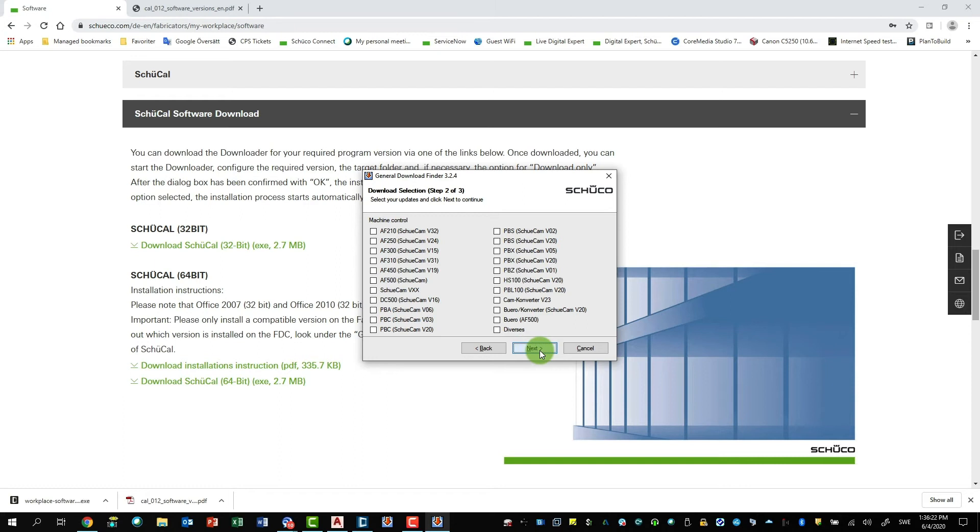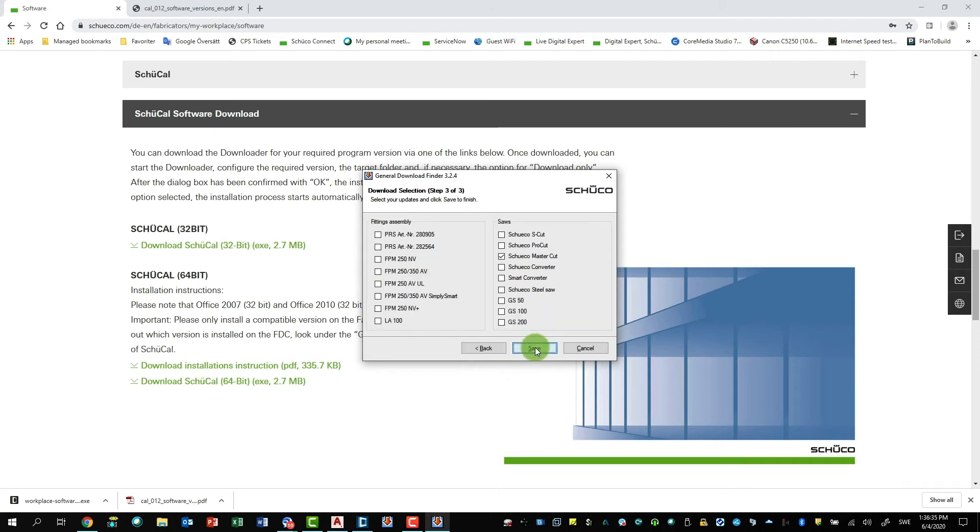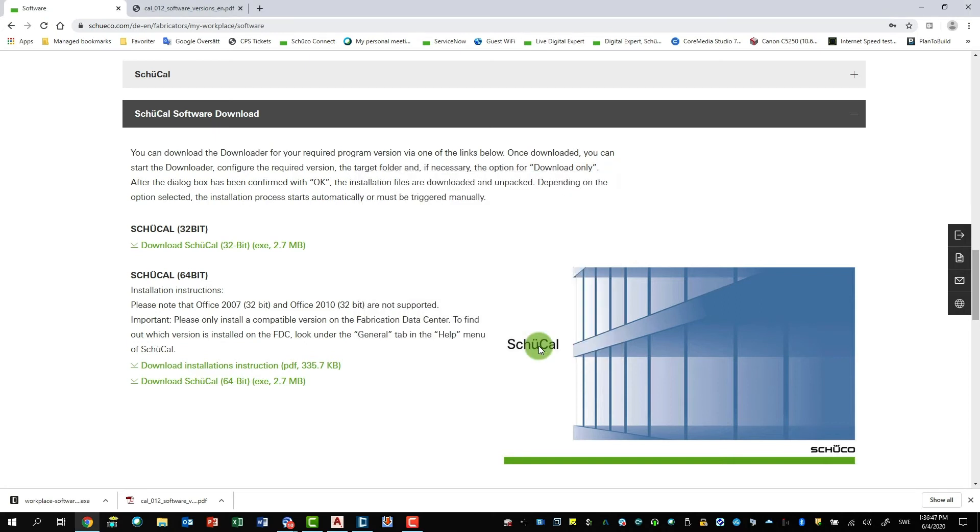If I click Next, you will see all the CNC machines. So here you just type which type of CNC machine you have. For example, if I have the AF310, I would click here and say Next. And then there are also some other machinery like the cutting machines and double mitre saws and so on. So you just mark which machine you have available and then it will also get the proper updates for it. I say Save.